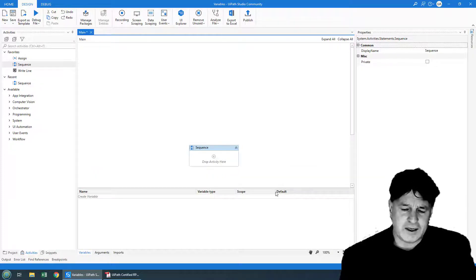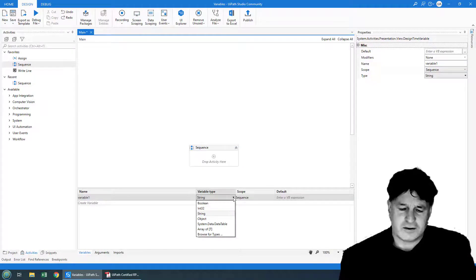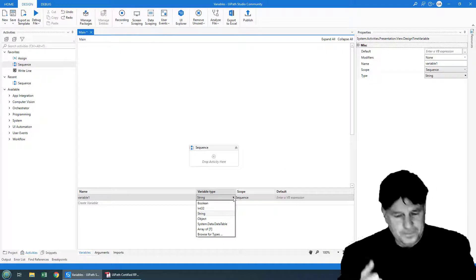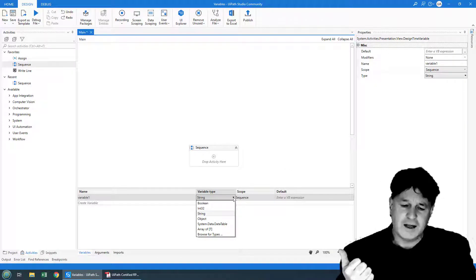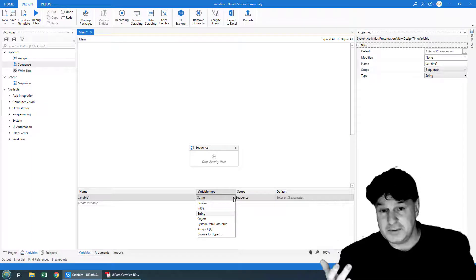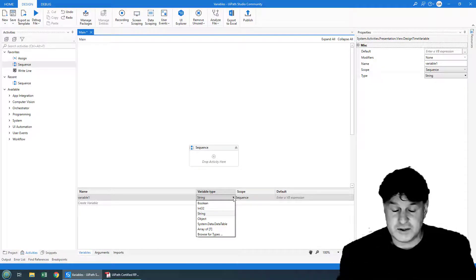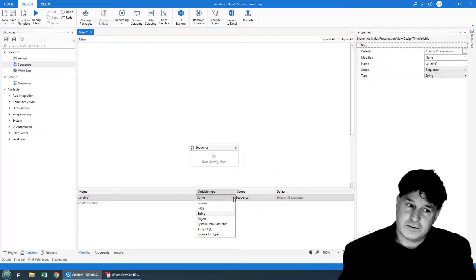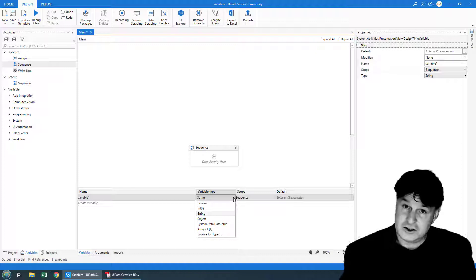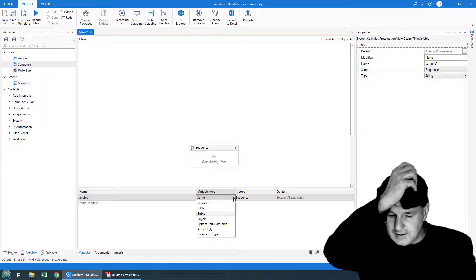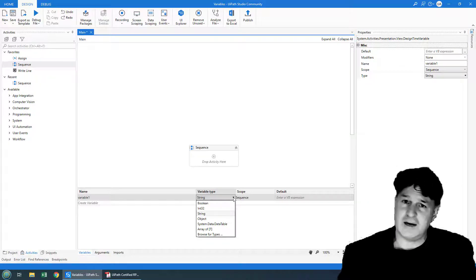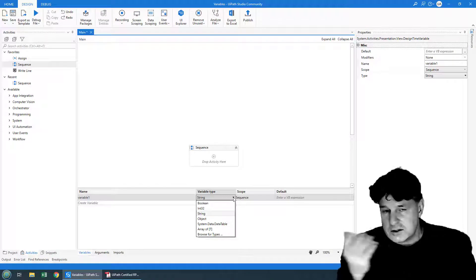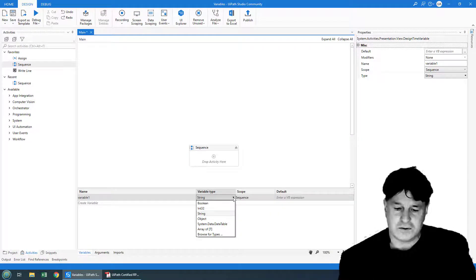It's worth clicking on variable type. Take a look at the different variable types that are available just by default right off the bat. Boolean, that's your true or false. Int32, that's whole numbers. Object, that can actually be pretty much anything because everything's an object in an object oriented world. The data table that's used for typically handling the data from an Excel sheet. Array of T, which just means an array of anything. And then there's browse for types. If there's a type that you're looking for, like the dictionary class, you can go into that browse for types.